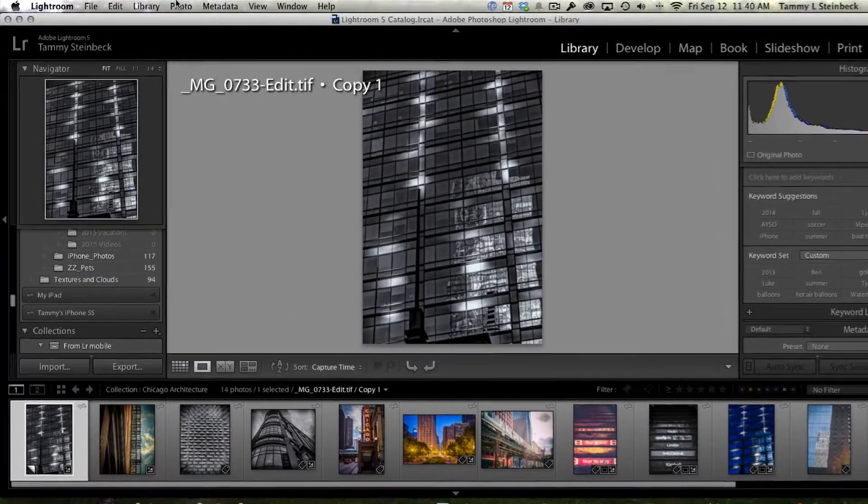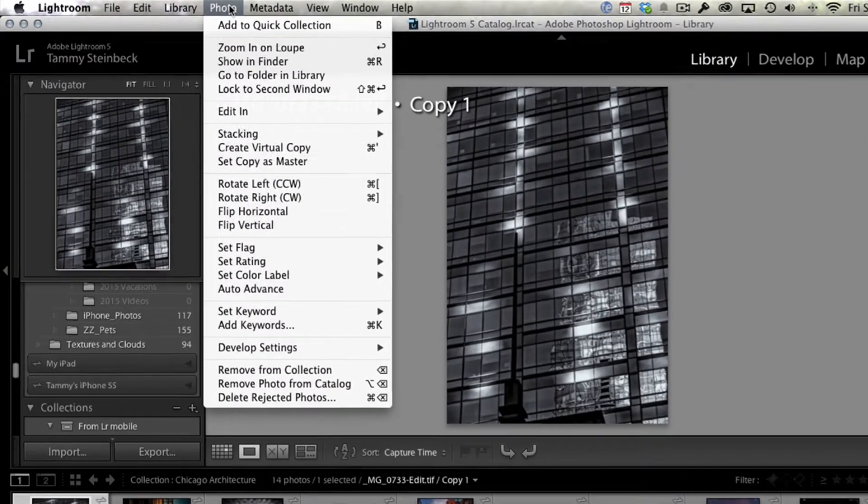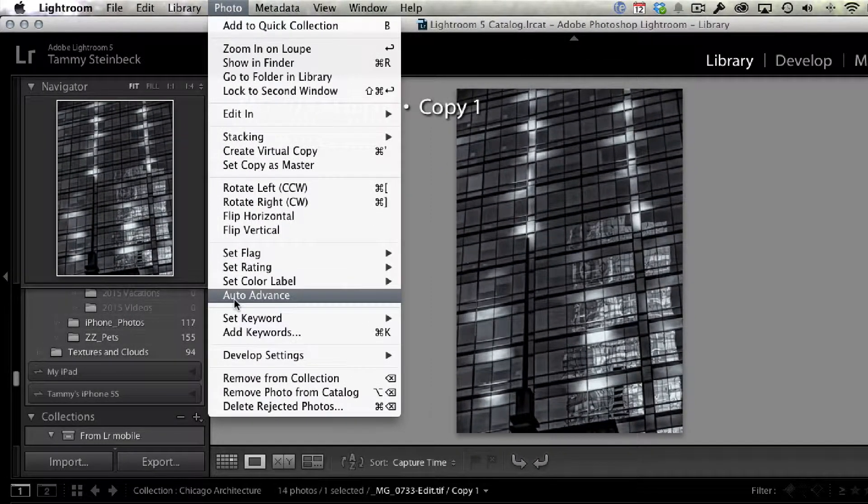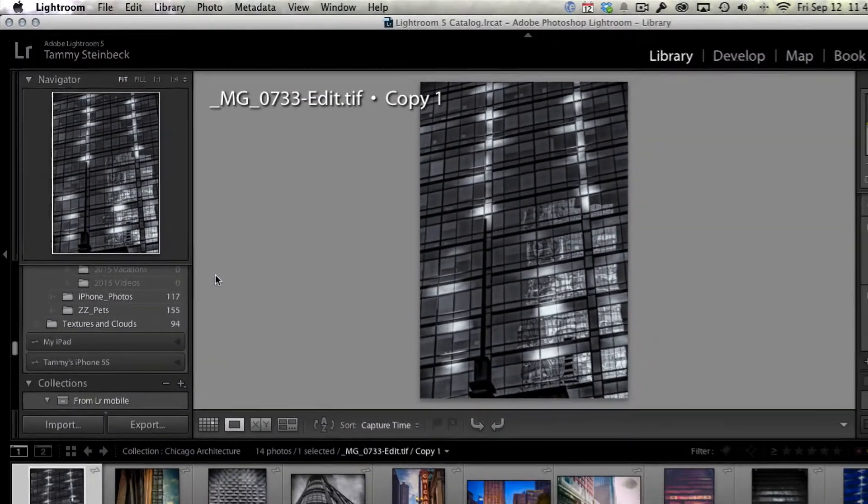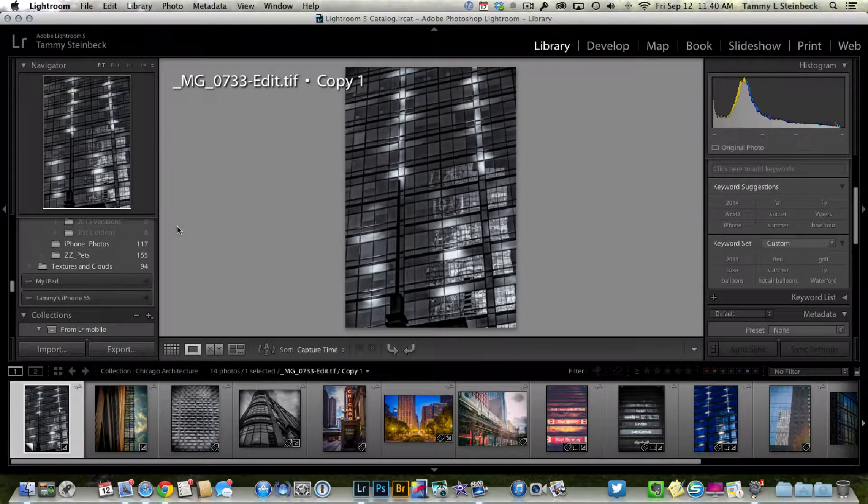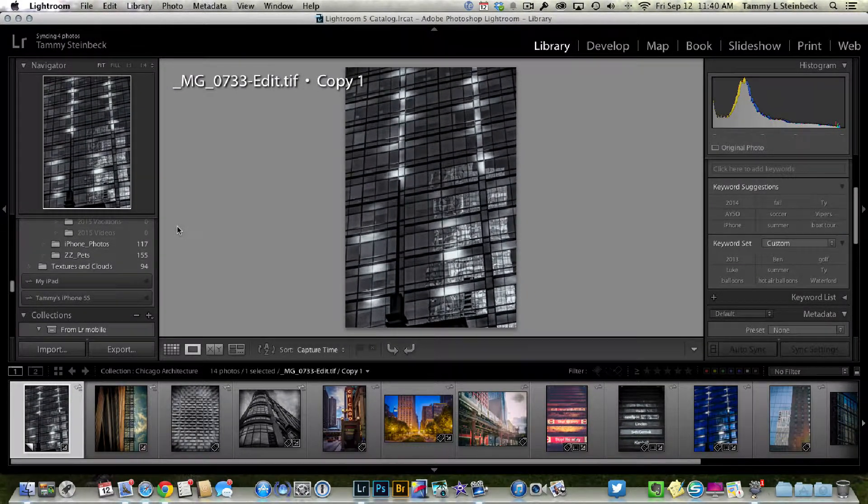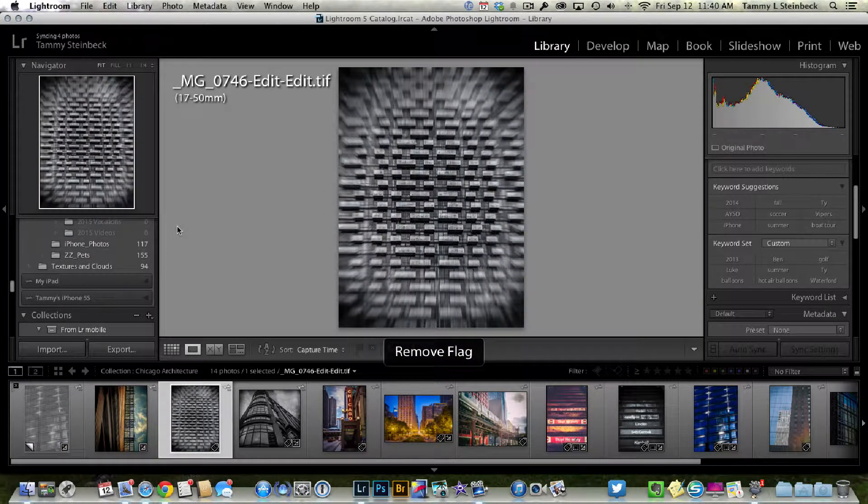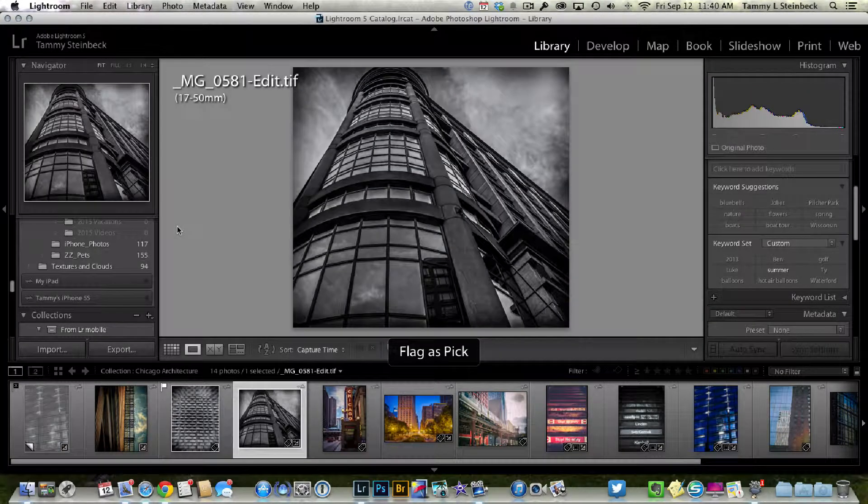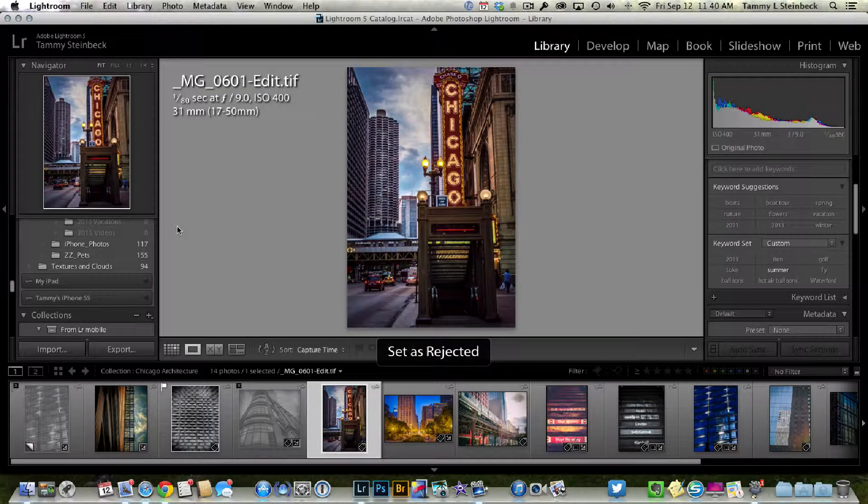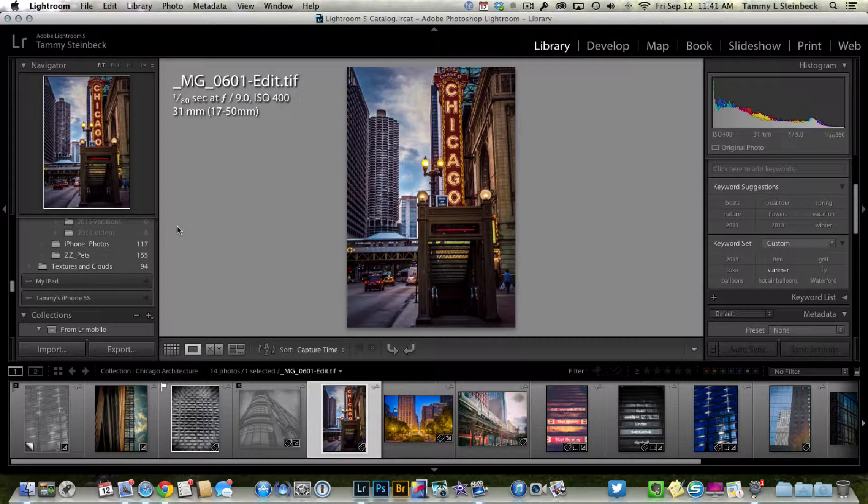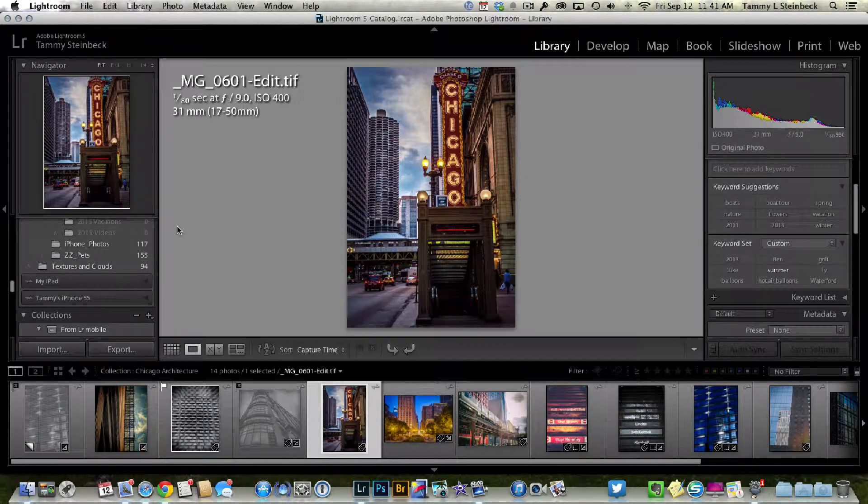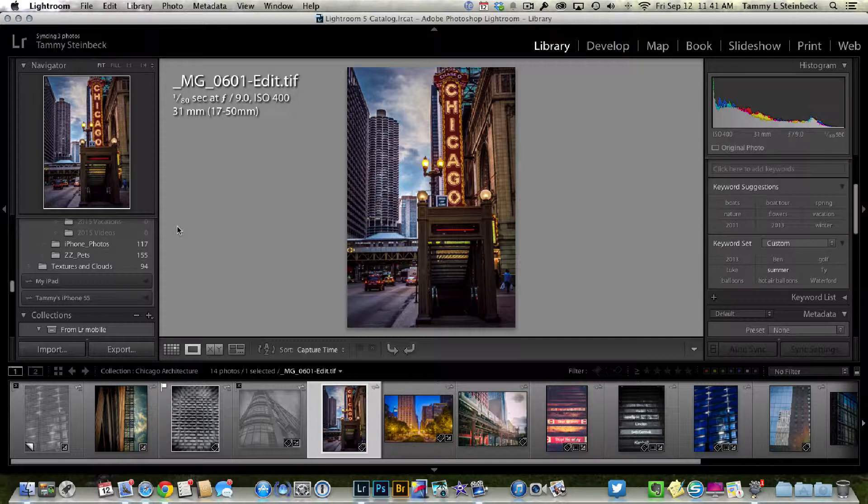There's two ways to do this. The first way is if you go up to Photo, Auto Advance, and select it. Now, as I reject this image, then leave that one alone, I'll pick that one. See what's happening? It's auto advancing every time I hit either the pick flag or the reject flag, which makes it so much easier to go through a bunch of pictures.